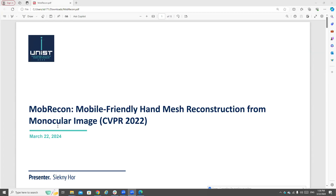Hello everyone. Today I'm going to present a paper named MobileCon, which is a mobile-friendly hand mesh reconstruction from monocular images, published in CVPR 2022. As the title suggests, this paper focuses on accuracy, computational efficiency, and also temporal consistency.